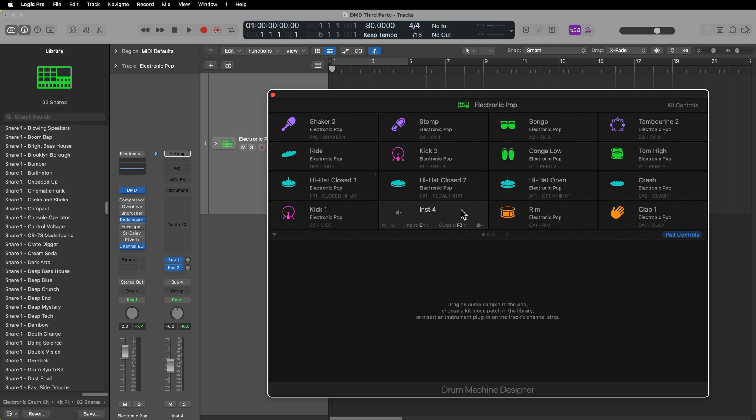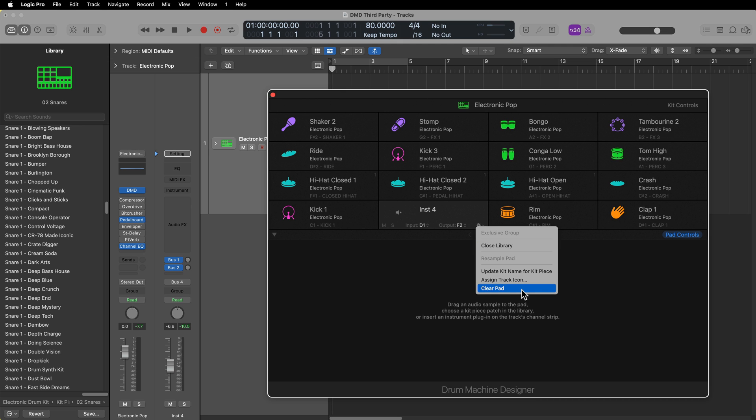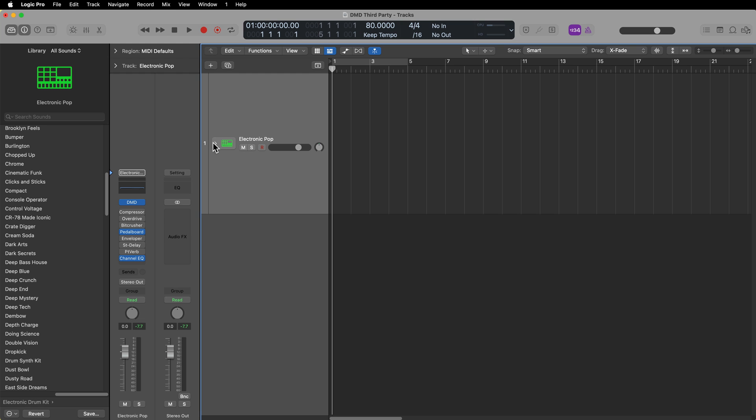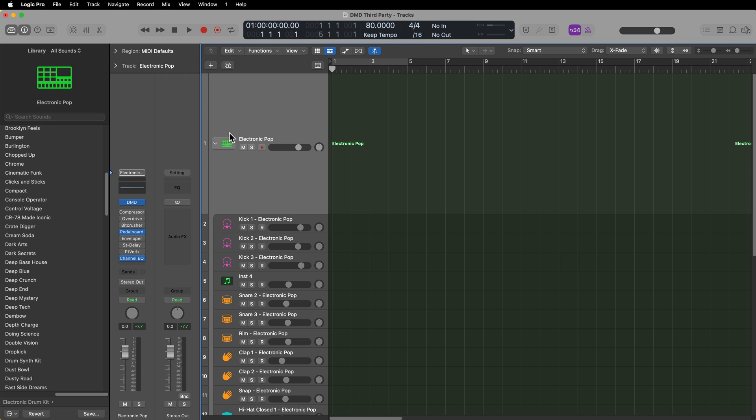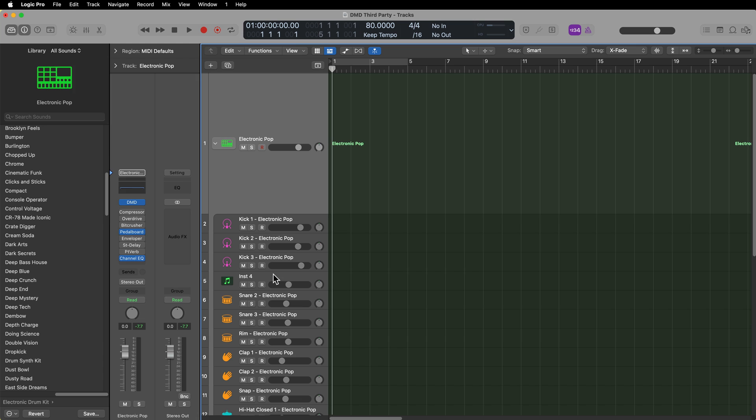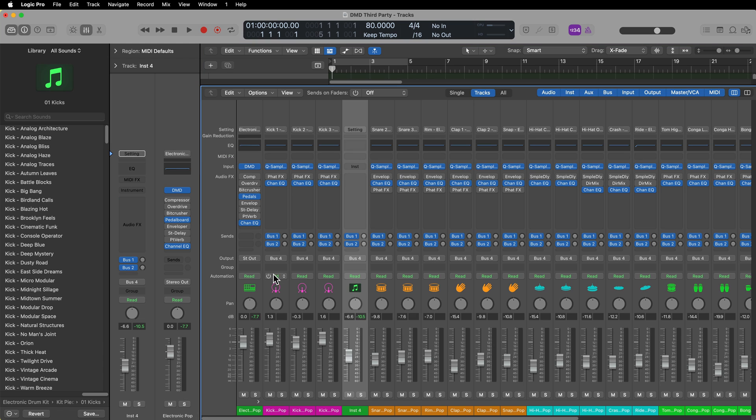Once you've cleared that pad, what you need to do is find the track for that pad inside of the Drum Machine Designer track stack. You'll see it's right here, that was a snare on D1, and because I cleared it, the instrument that's on that channel is now empty.